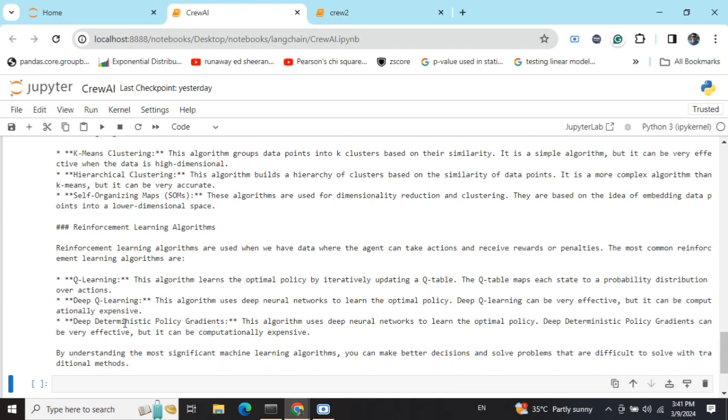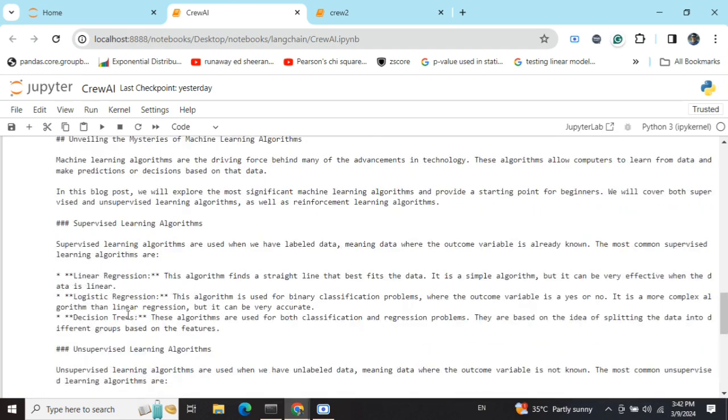technicalities discussion and finally the final structure can come out using CrewAI using a combination of multiple agents. Thank you so much.